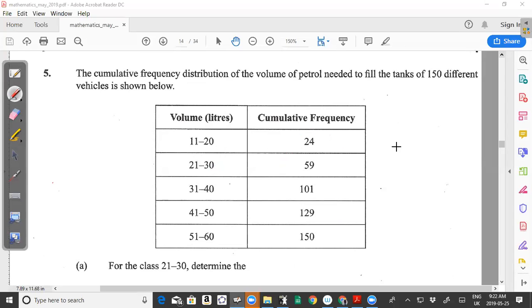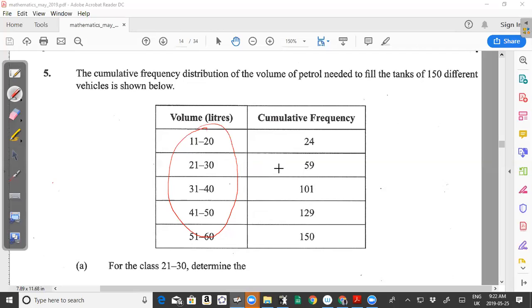In a lot of exams, statistics questions with grouped distributions generally give you the grouped data in different classes along with the frequency column, and then ask you to calculate missing cumulative frequency values. In this question it's a little different from other past paper questions you may be accustomed to — you're given the cumulative frequency values and not the frequency values.